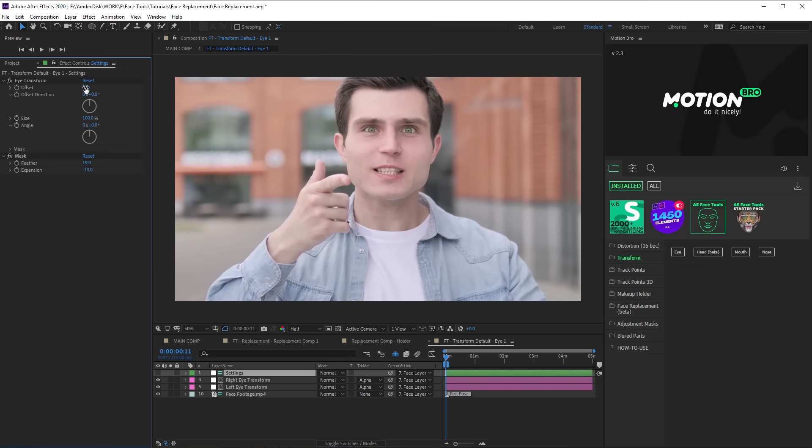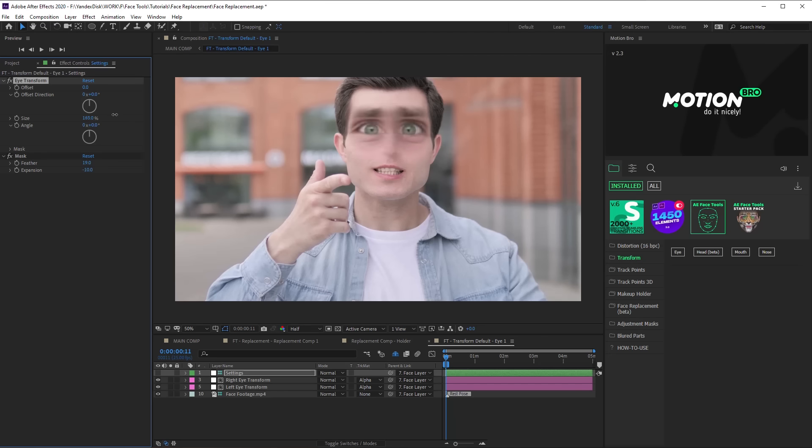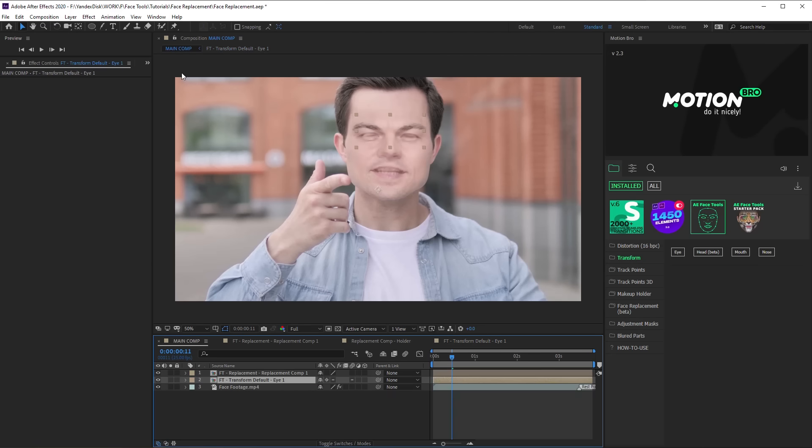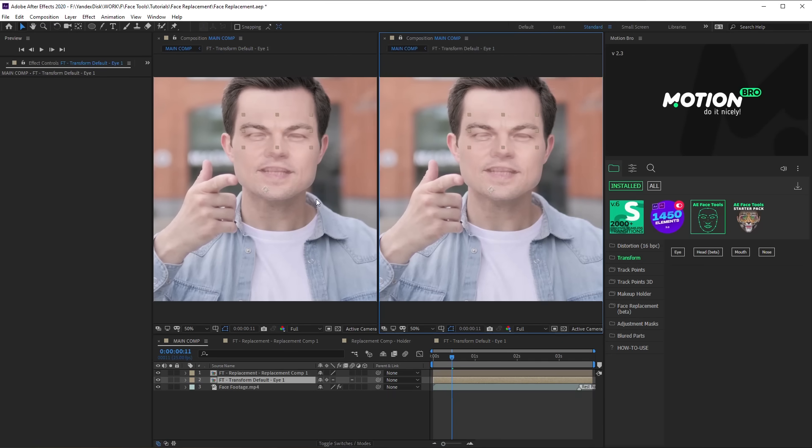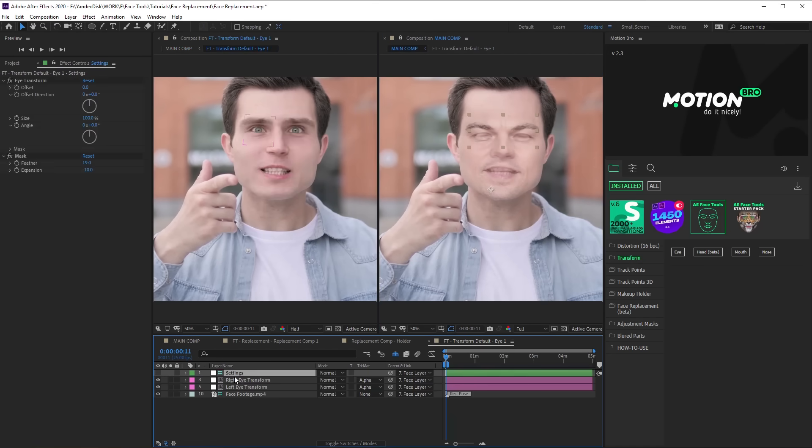Open the preset composition. Here, you can shift, scale and tilt the eyes on Settings layer. So, transform the eyes of the original so that their position and size could match the target best.